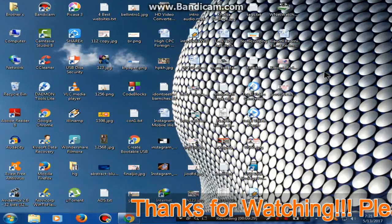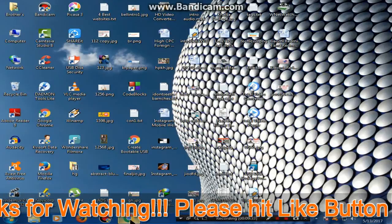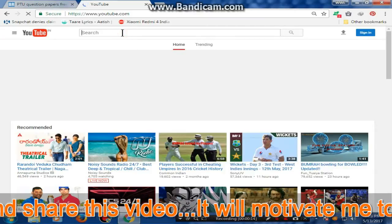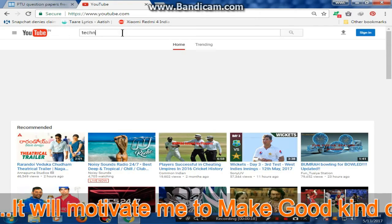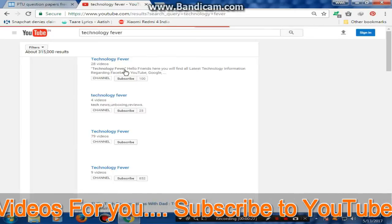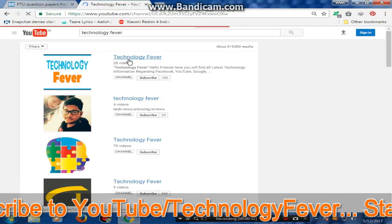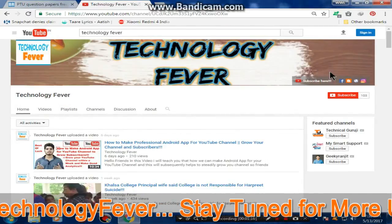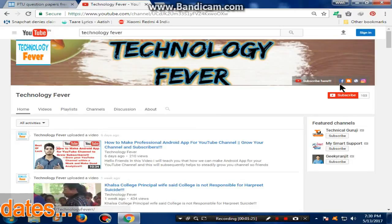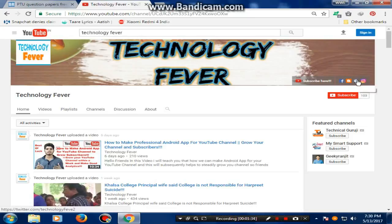Friends, this website is very good, so if you like this video please like it and share it. If you haven't yet subscribed, please subscribe to our channel and follow us. Thank you for watching — see you next time.